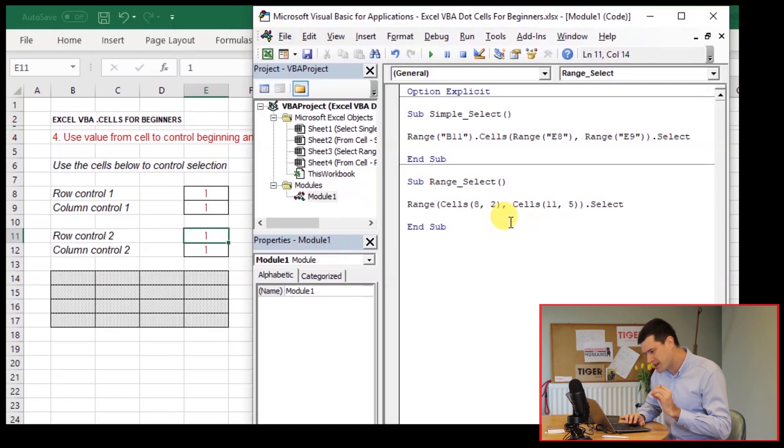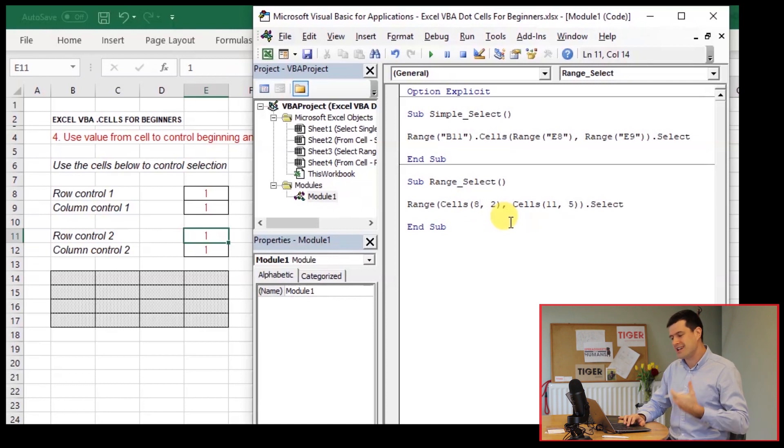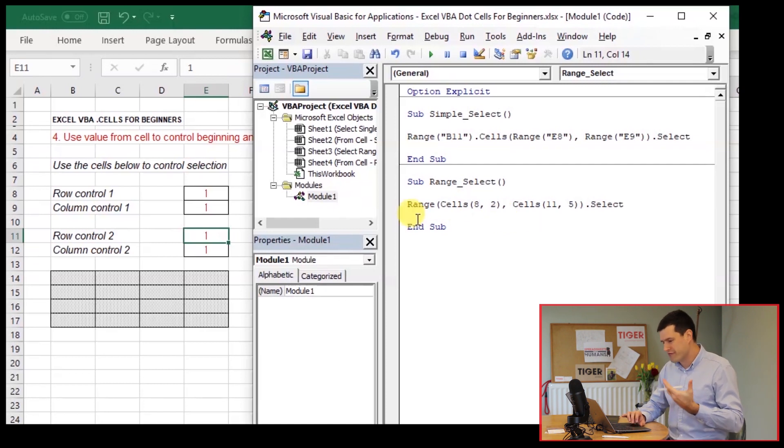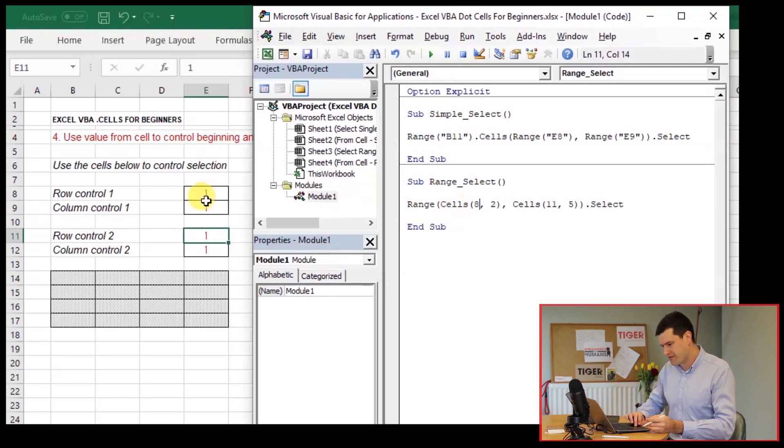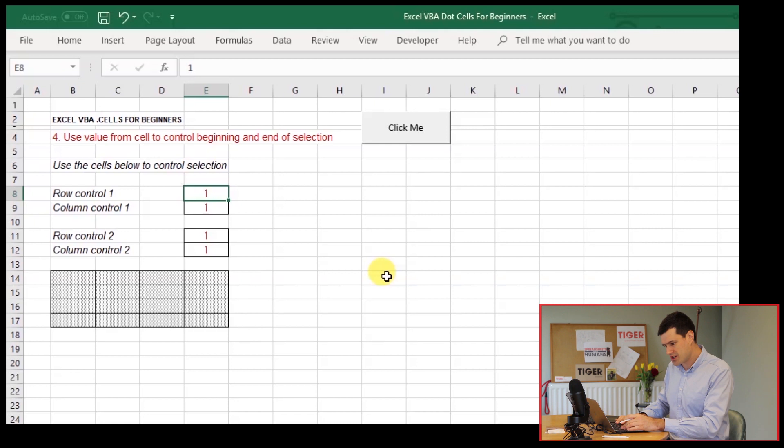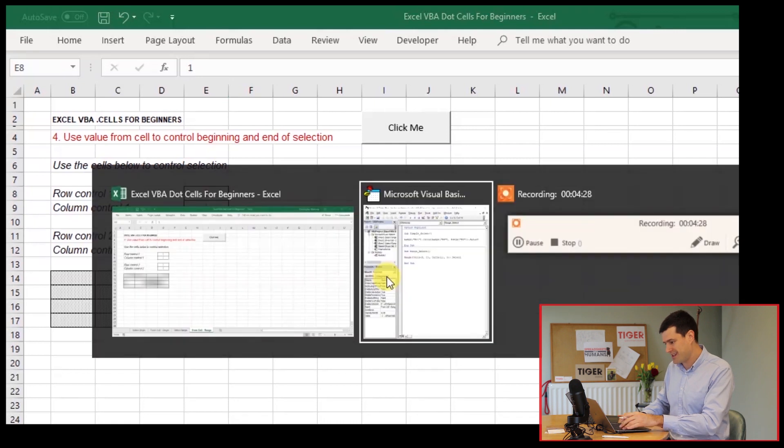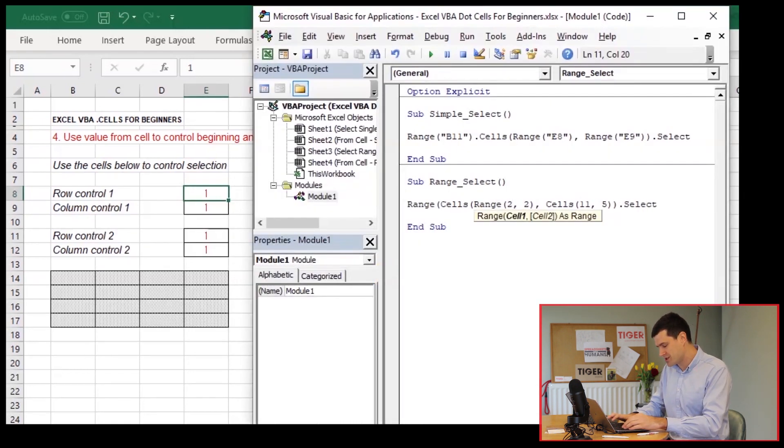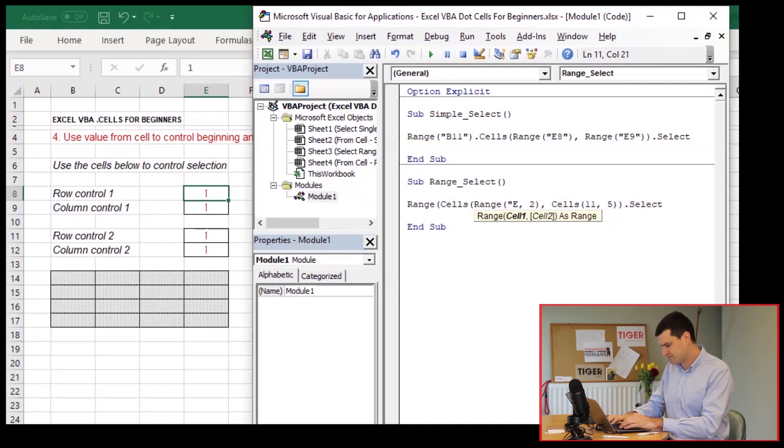Okay. So we can do this with a fairly simple process of substitution. So our first value, we don't want the hard coded value. We want the value from the cell in the spreadsheet. The first cell is cell E8. So I can just say range E8 here.